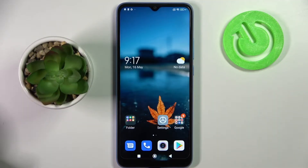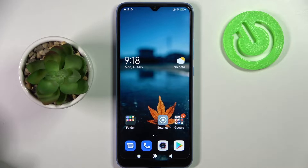Hi! In front of me is the Xiaomi Redmi 10C, and today I would like to show you how you can add a screen lock on this smartphone.